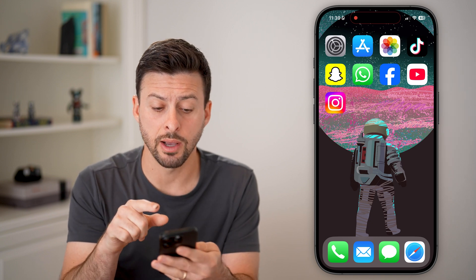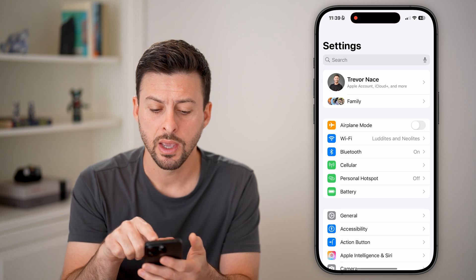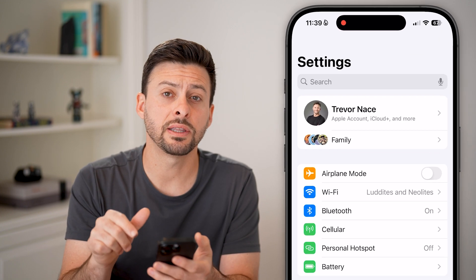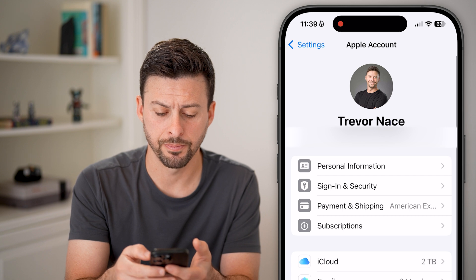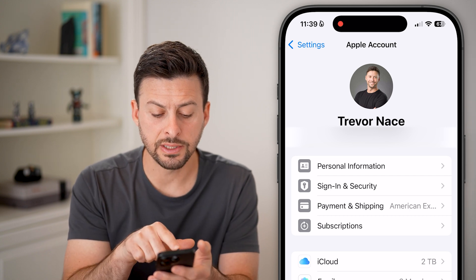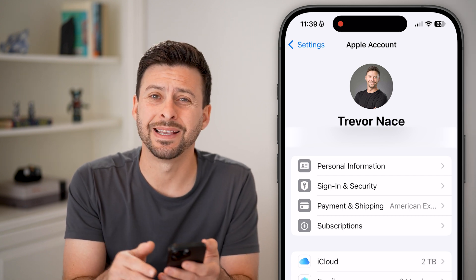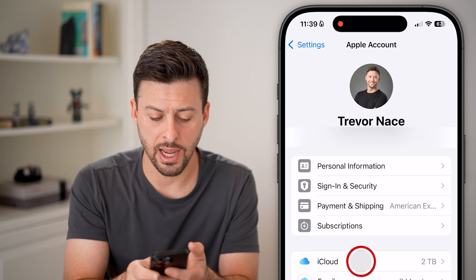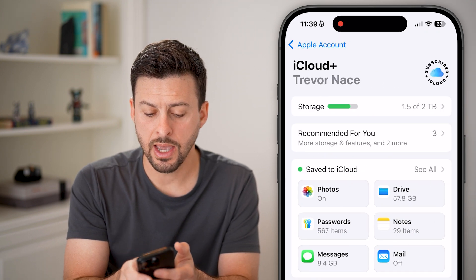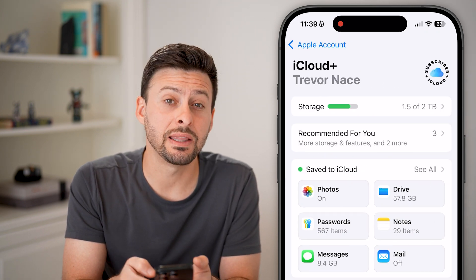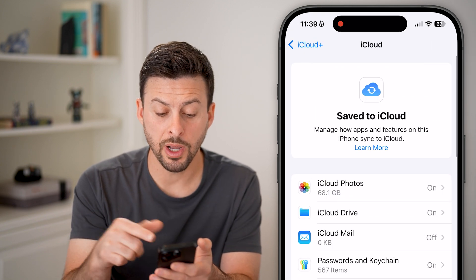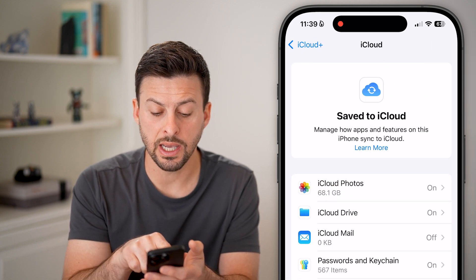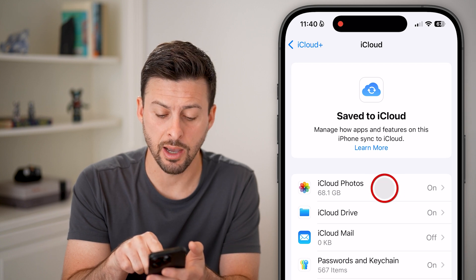Now there are two different options. The first option is to head into the Settings app. At the very top, you're just going to tap on your name to get into your Apple account. From here, you can see midway down is iCloud — let's just tap on iCloud. Then next to 'Save to iCloud', we're going to hit the 'See All' button. This will open up all of your iCloud and you can see iCloud Photos at the very top.